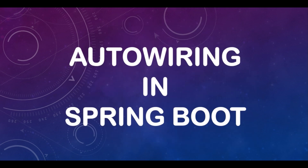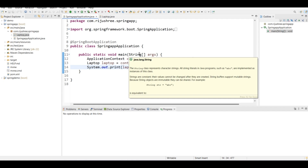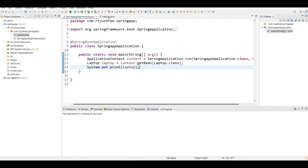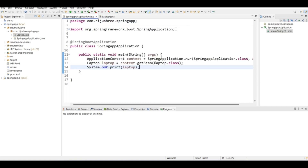If you followed my previous video, you have seen what dependency injection is in Spring Boot. I created a class named Laptop, which was injected into the Spring container, and I accessed the object of this Laptop through the SpringApplication.run() function, which is of type ApplicationContext. The Spring container automatically creates the object of the Spring beans which we annotate with the @Component annotation.